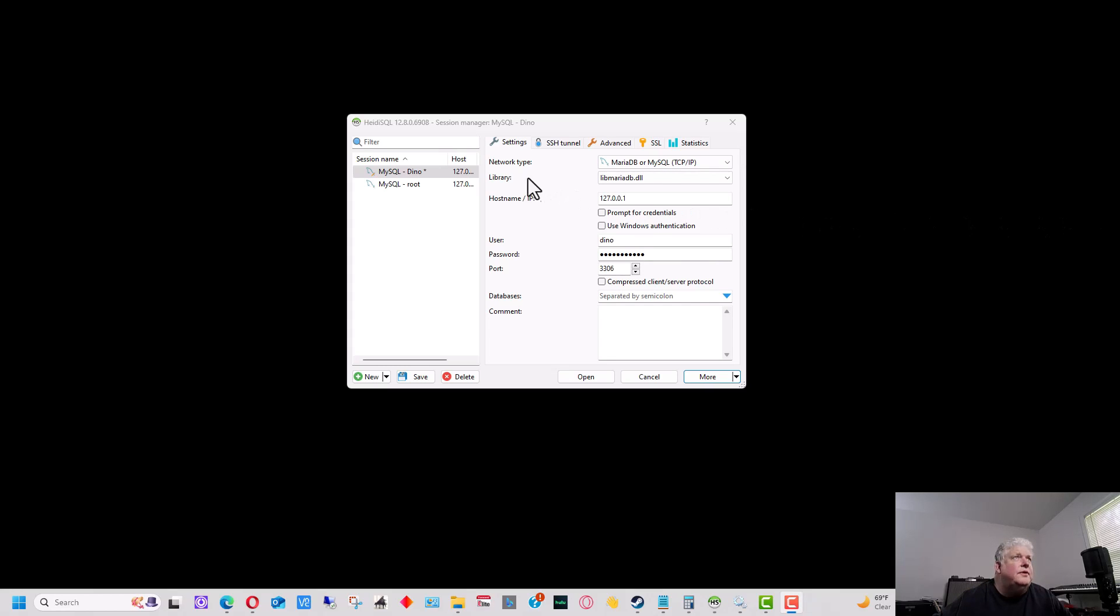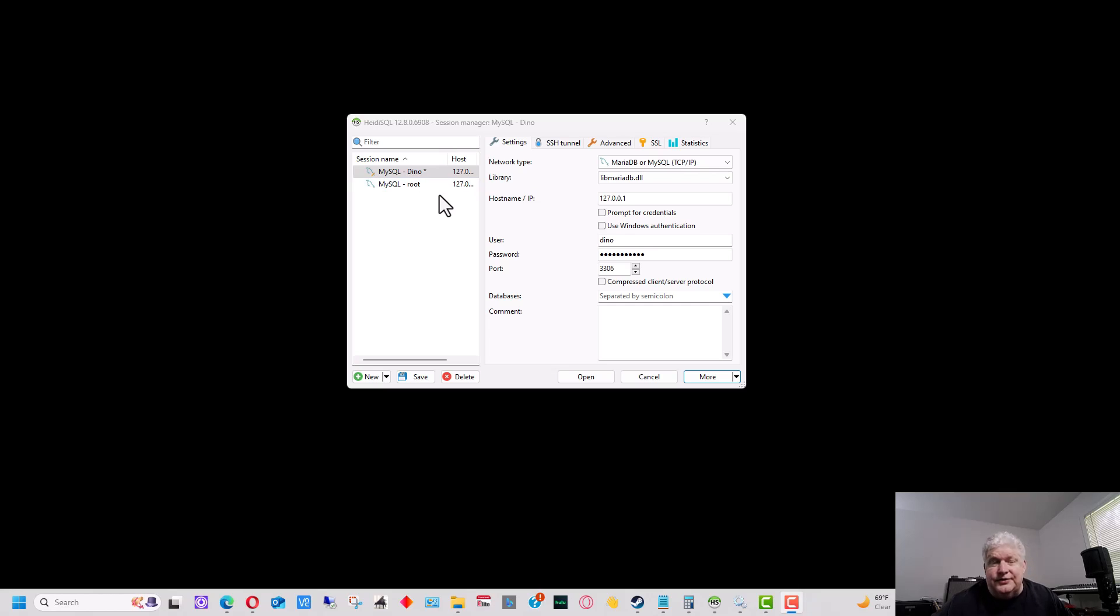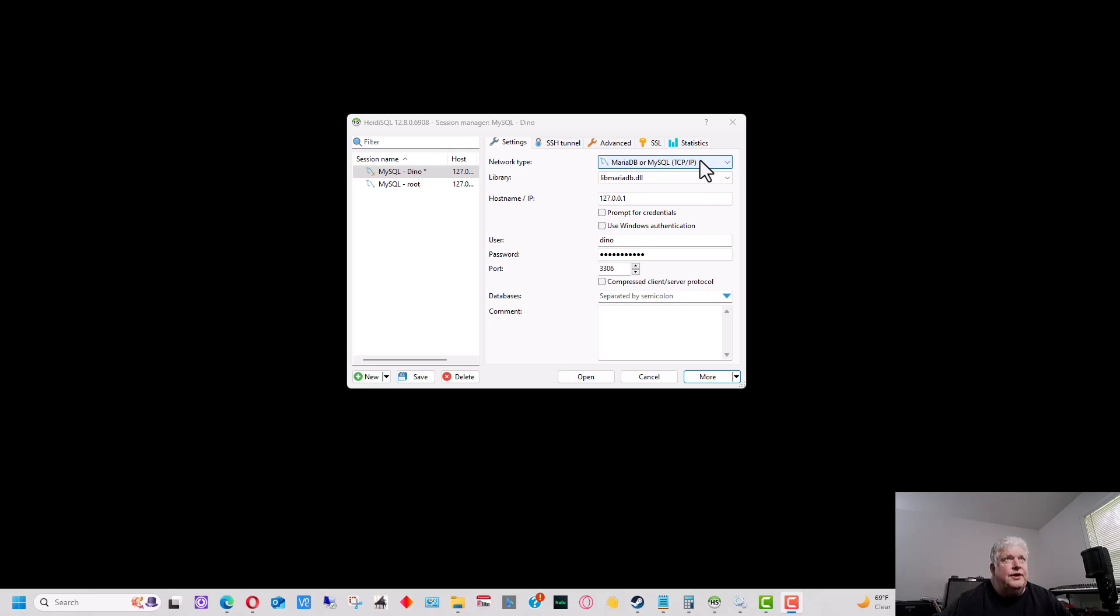So this window right here is the window you see when you first open up HiDSQL, and it's the login window. You have profiles over to the left, which can have different logins to the same server or different logins to different servers and even different types of servers. Over here is the network type. So in this case, we're using a MariaDB or MySQL connection. But if we had a different type of database or SQL server, we could select it there.